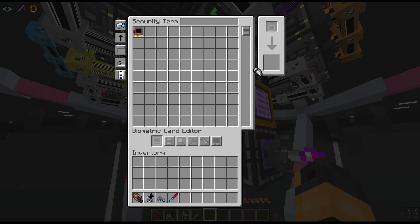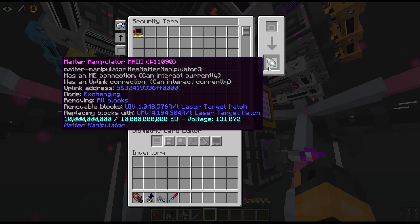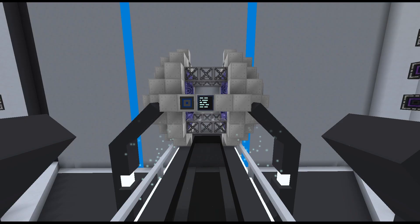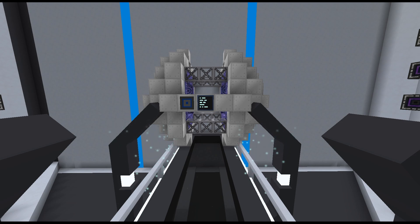The higher tiers of the Matter Manipulator can directly access your ME system. Simply place the tool in the security terminal like you would your wireless access terminal, and the tool will be able to extract and insert from your storage system when needed. Keep in mind you'll need to be in range of your network, so make sure wireless access points are placed to cover your entire base. In UV, you can build the Quantum Uplink multiblock, which allows the tool to connect with infinite range and across dimensions.